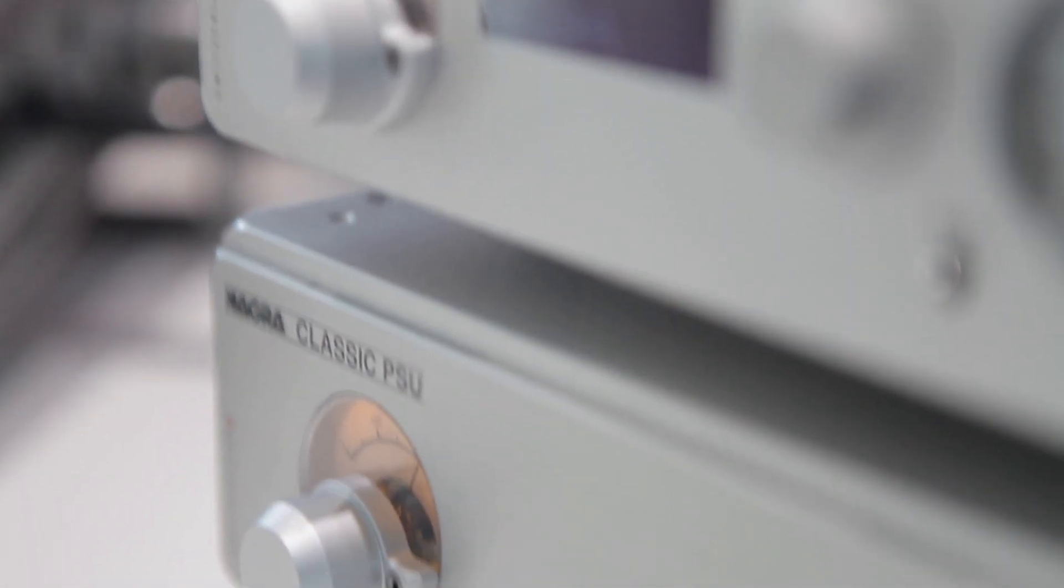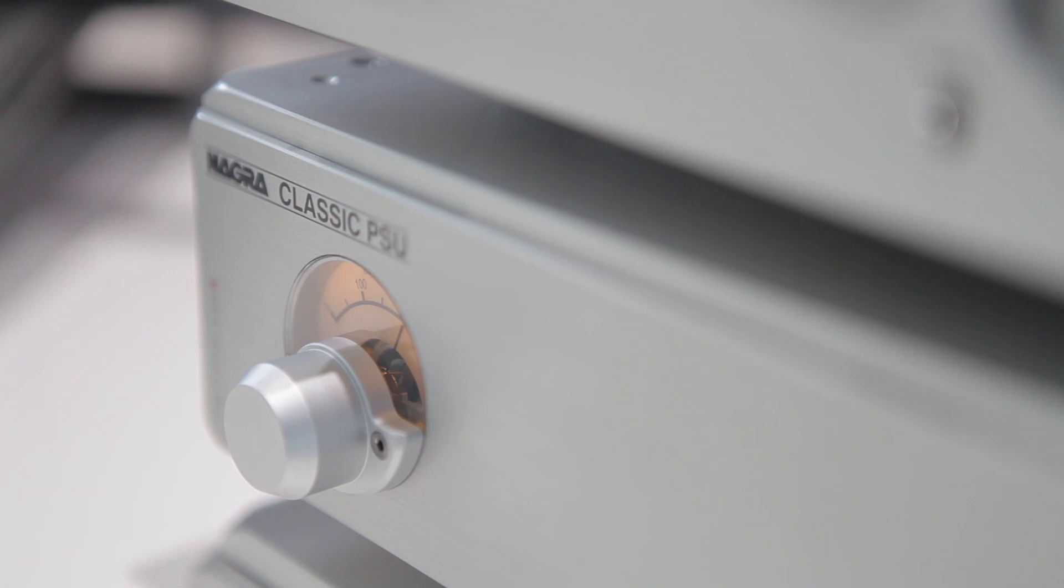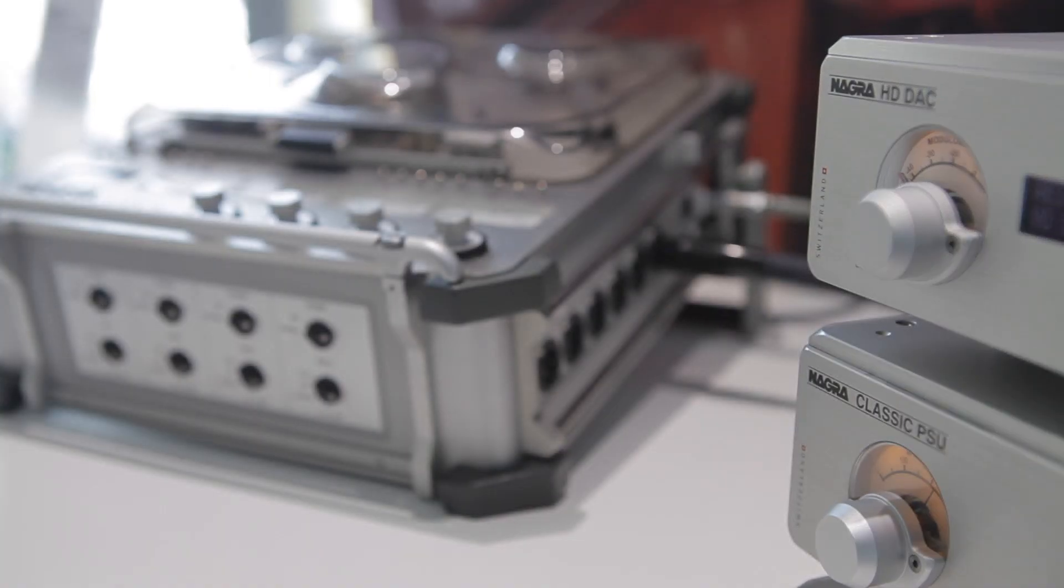The HD DAC is shown with the new classic power supply unit called PSU, which is the new product we are introducing at the show.